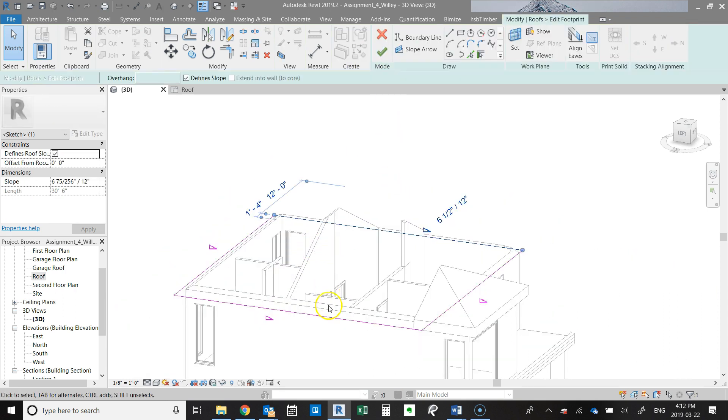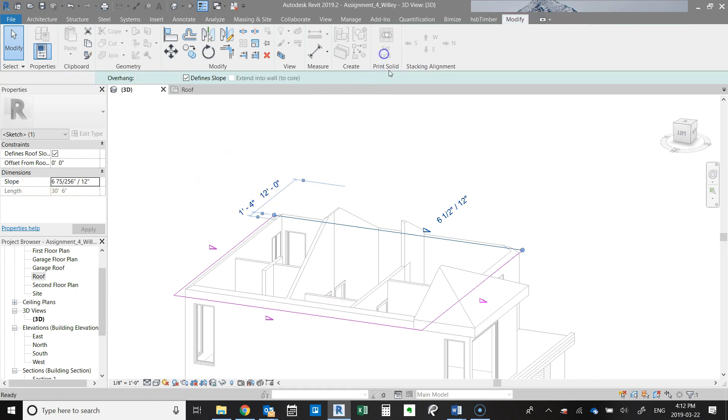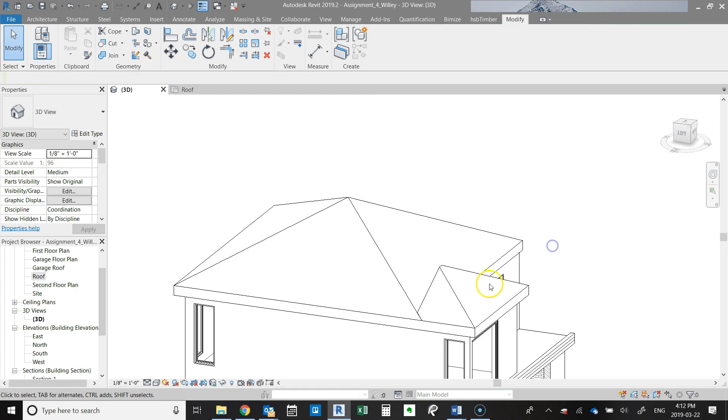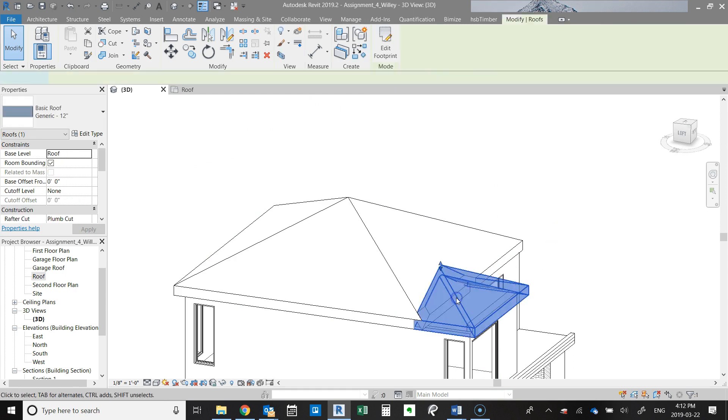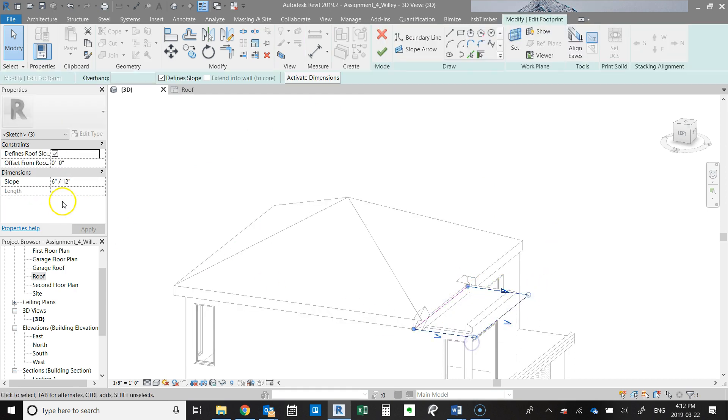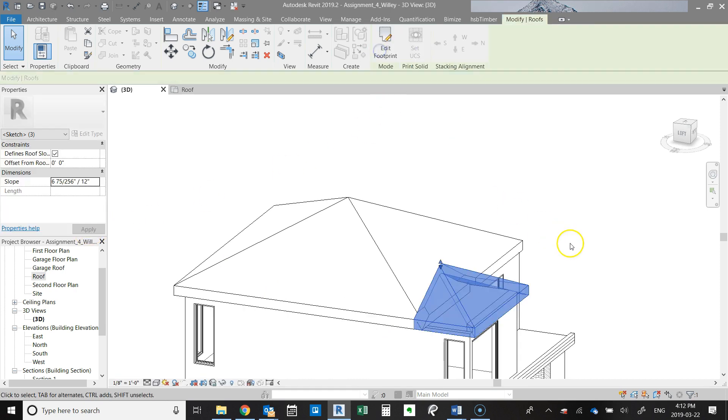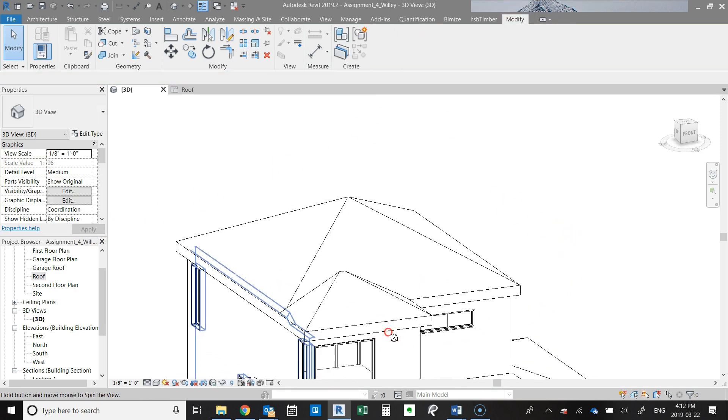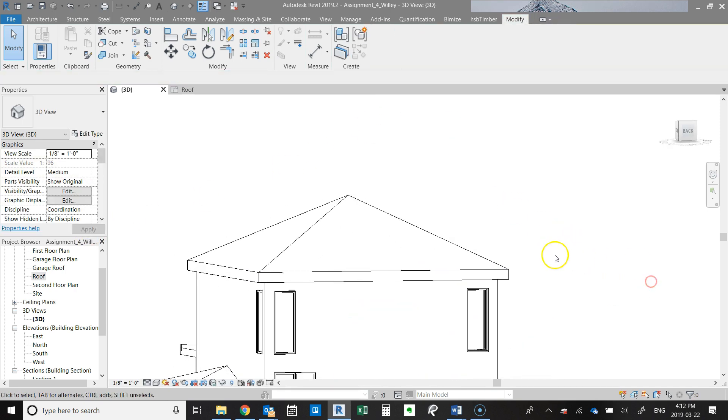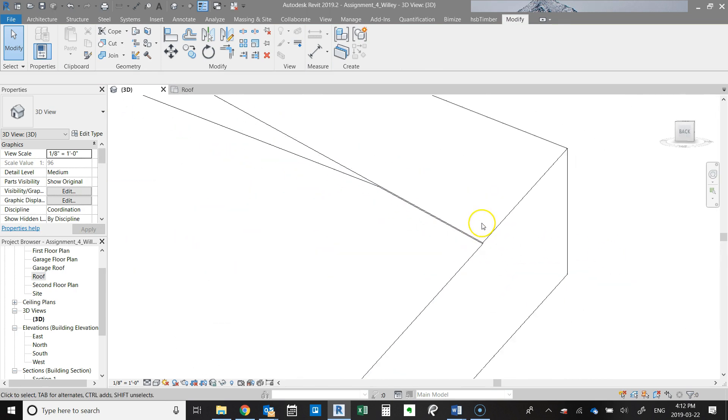Yeah, so this is six. I'm just going to copy this number here. We're going to edit, we're going to change these three to be that same number. Now the roof is just a little bit higher.